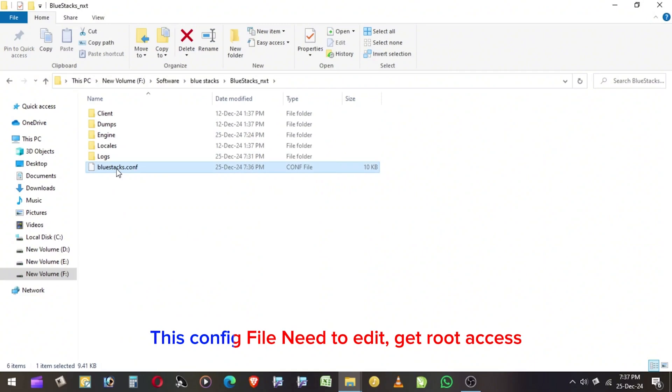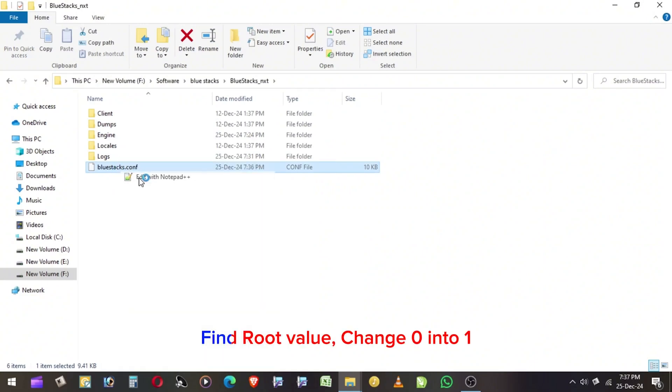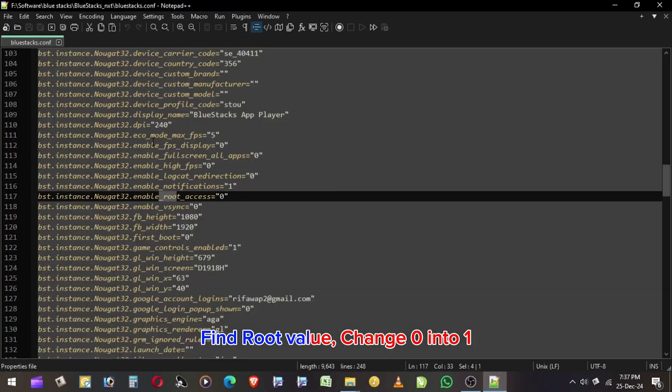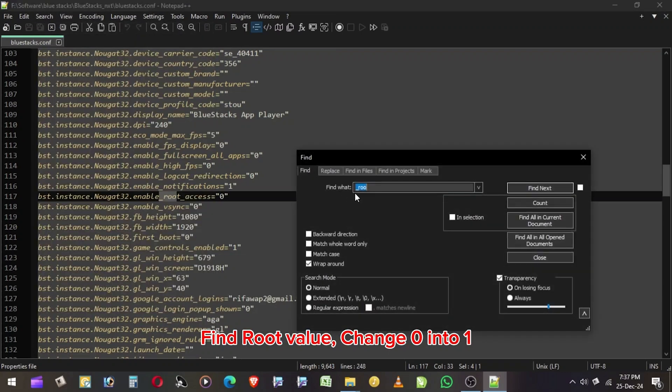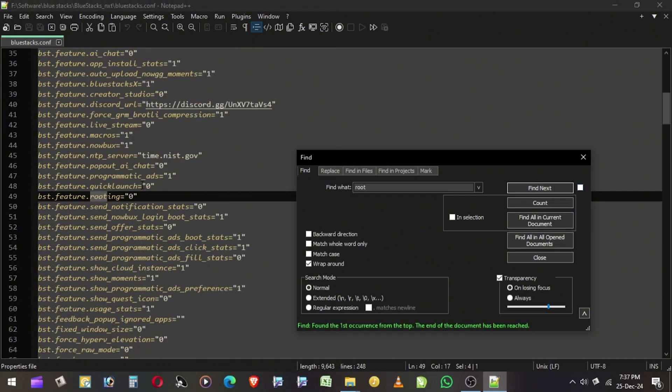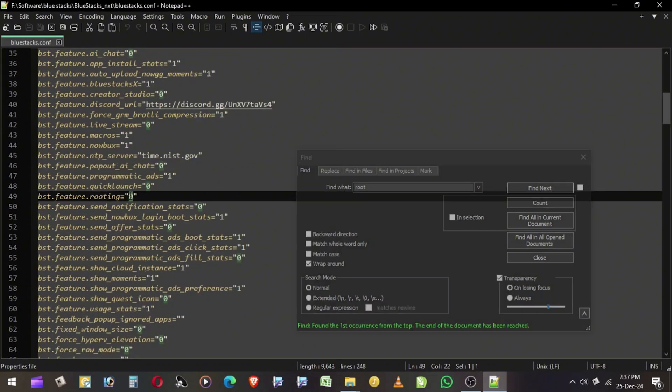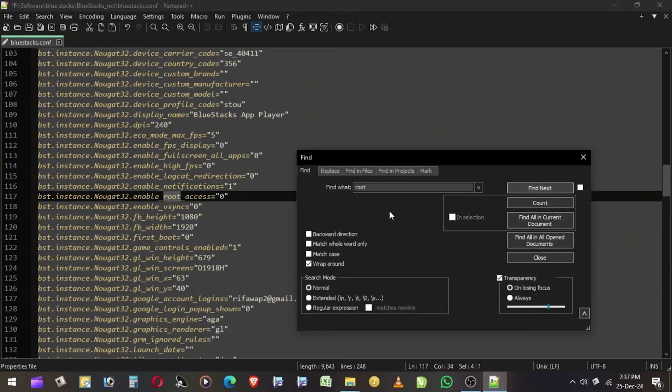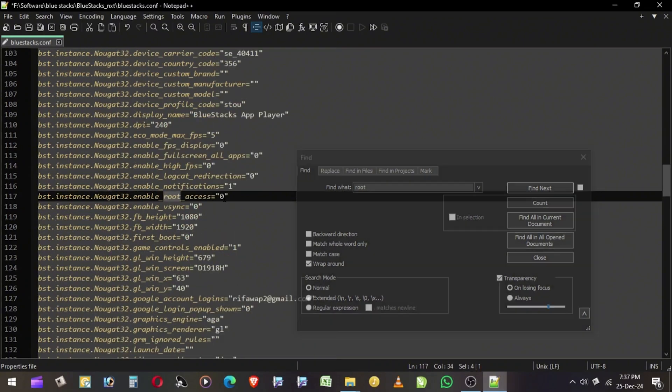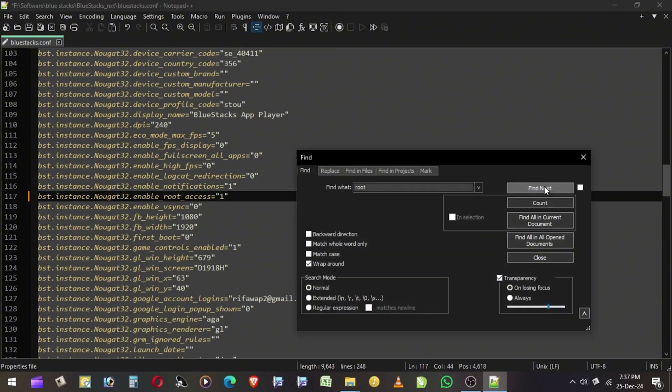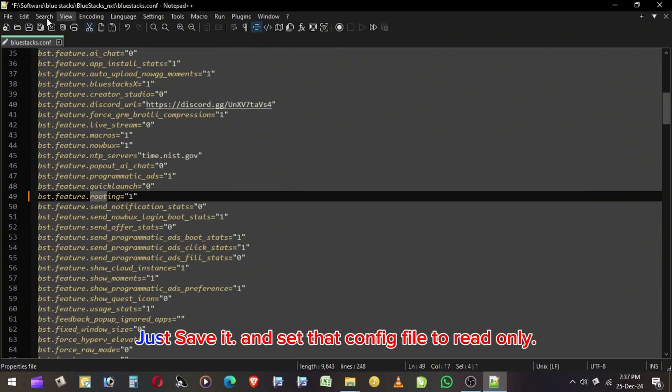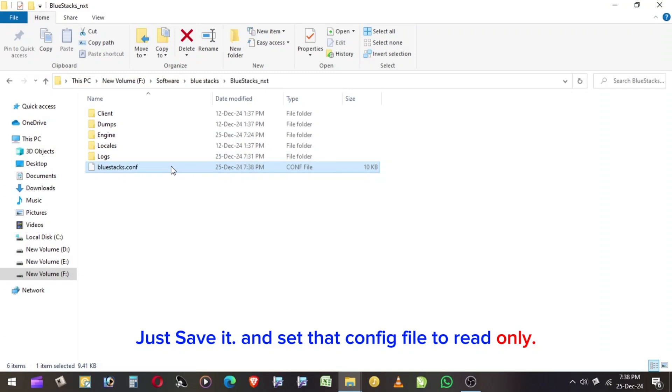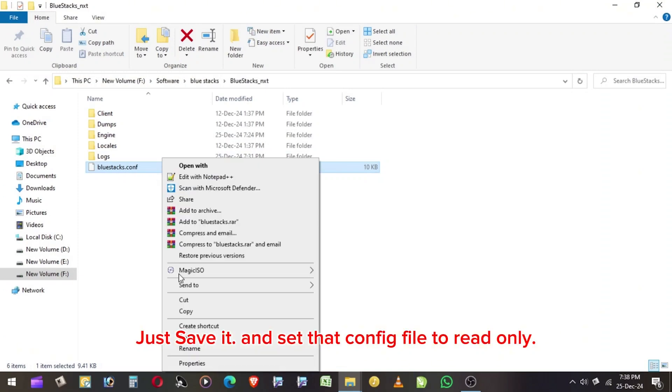This config file needs to edit, get Route access. Find Route value, change 0 into 1. Just save it and set that config file to read only.